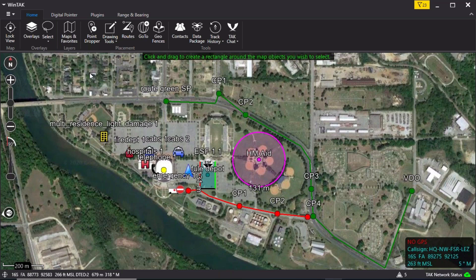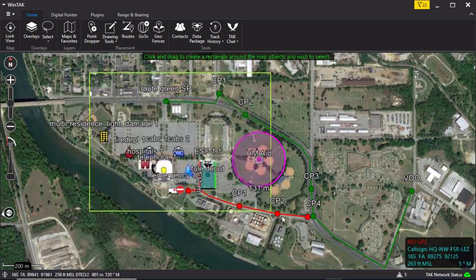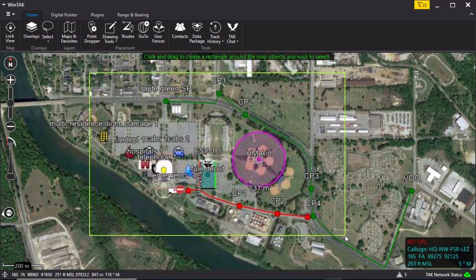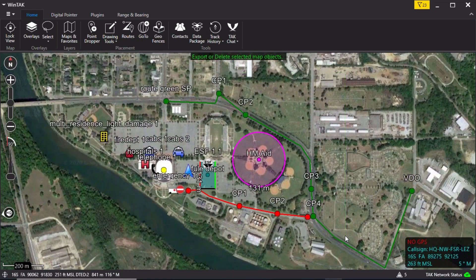Left-click and hold. Drag the rectangle around the desired map objects you wish to select. Release the rectangle when complete.